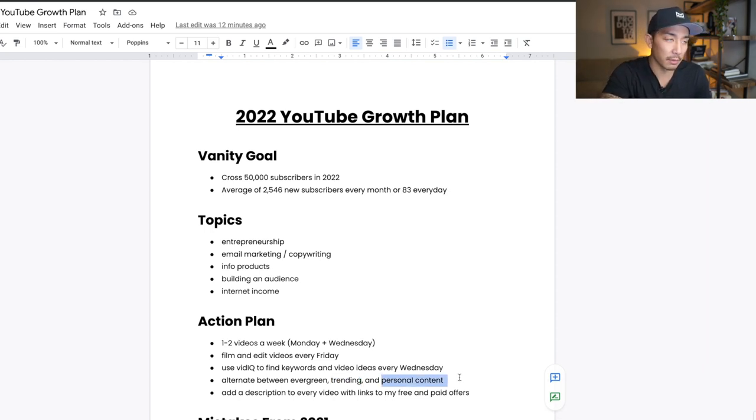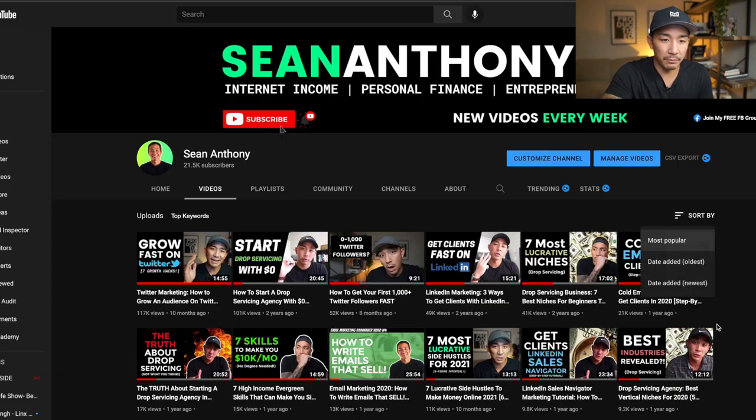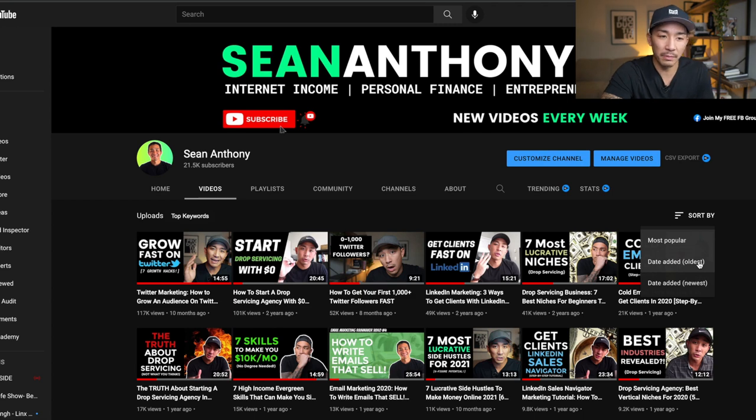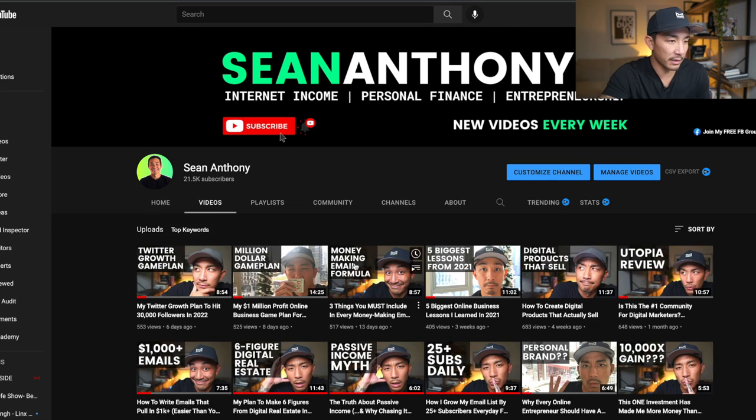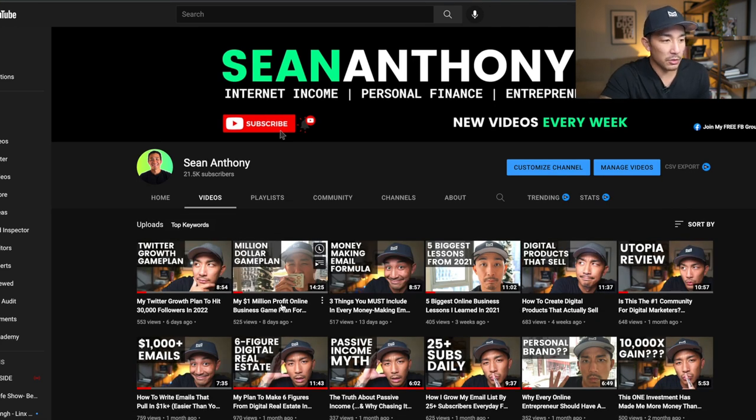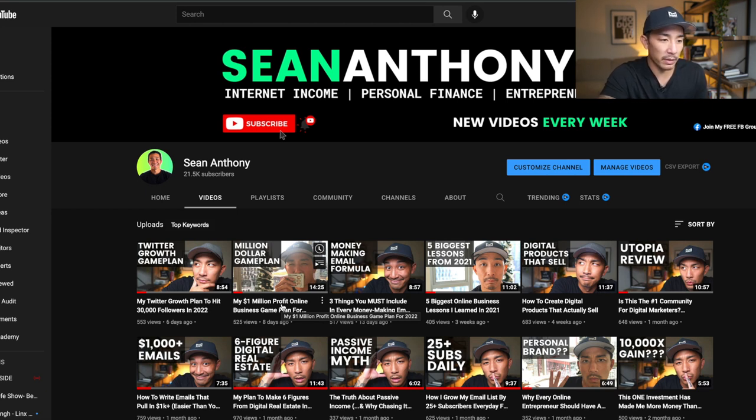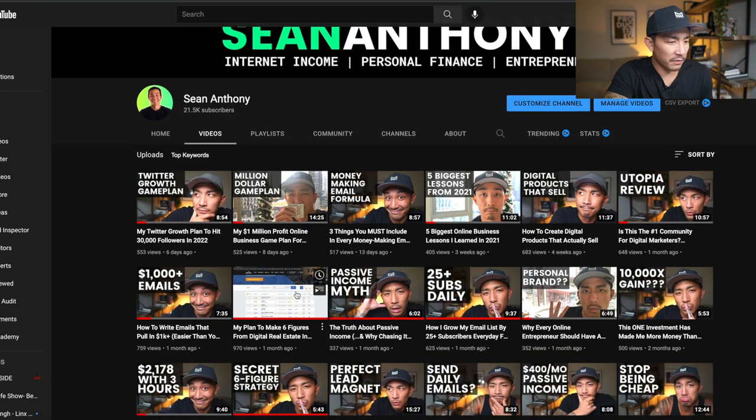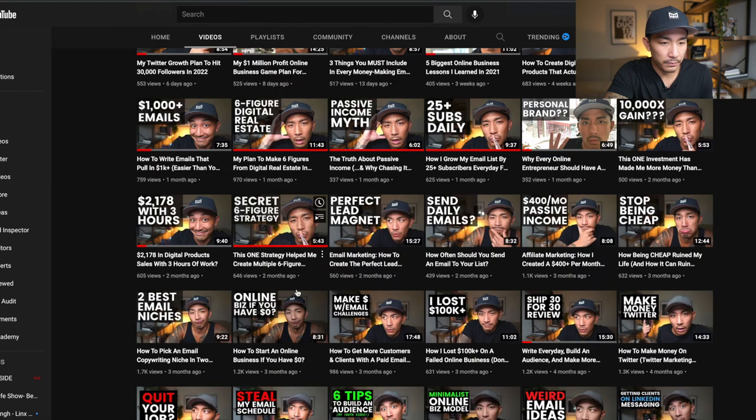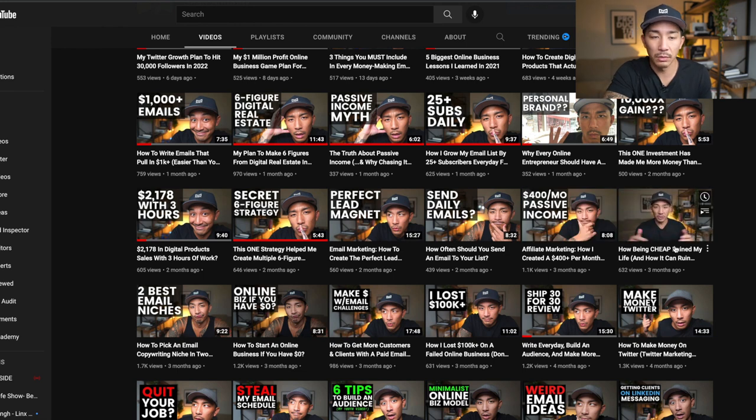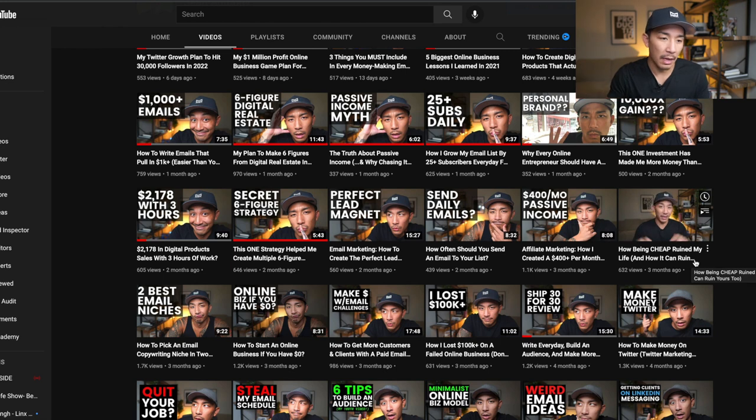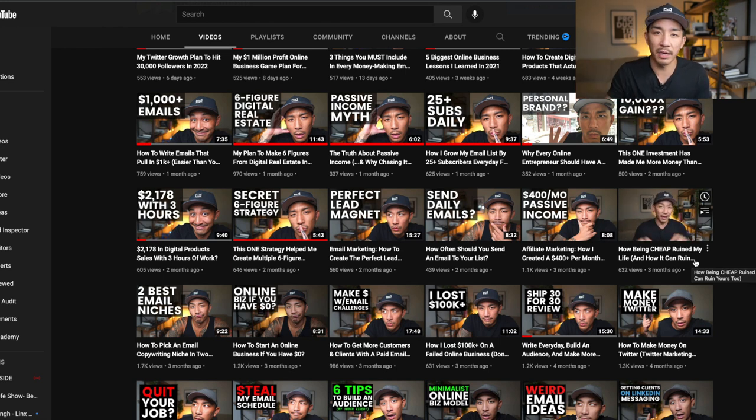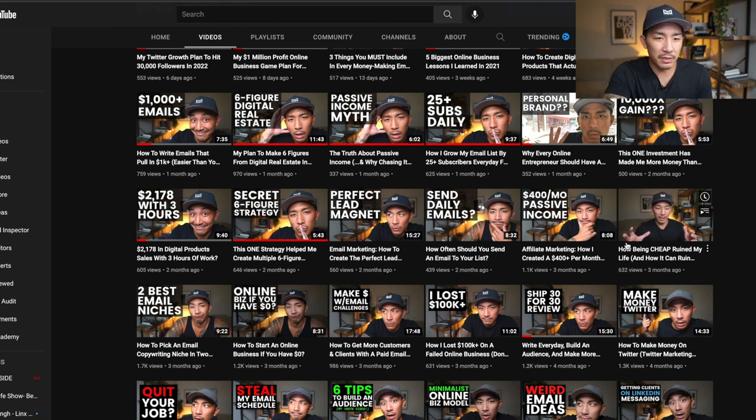So that's trending content or videos or topics that are hot right now, but not gonna be hot like in a week or two weeks or a month down the road. And then lastly, some personal content. So this is just content like stories about me or things that are happening in my life and maybe like a day in the life or like a review video of like something I use. So I haven't done this too much either, but I wanna start doing this more. Let me see if I can find an example of that. This right here could be considered personal content, right? So my million dollar game plan for 2022 to get a million dollars in profit in my online business this year.